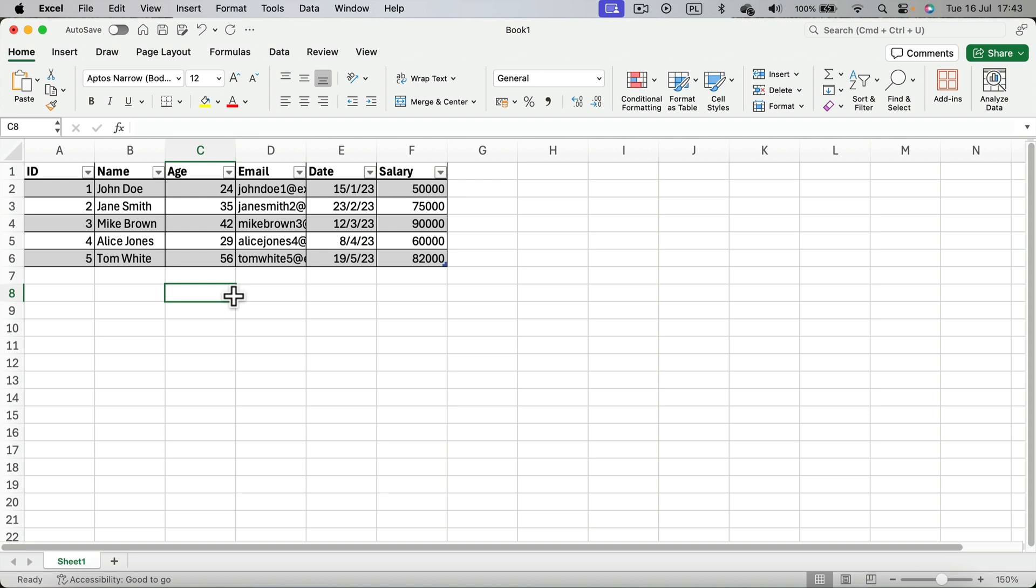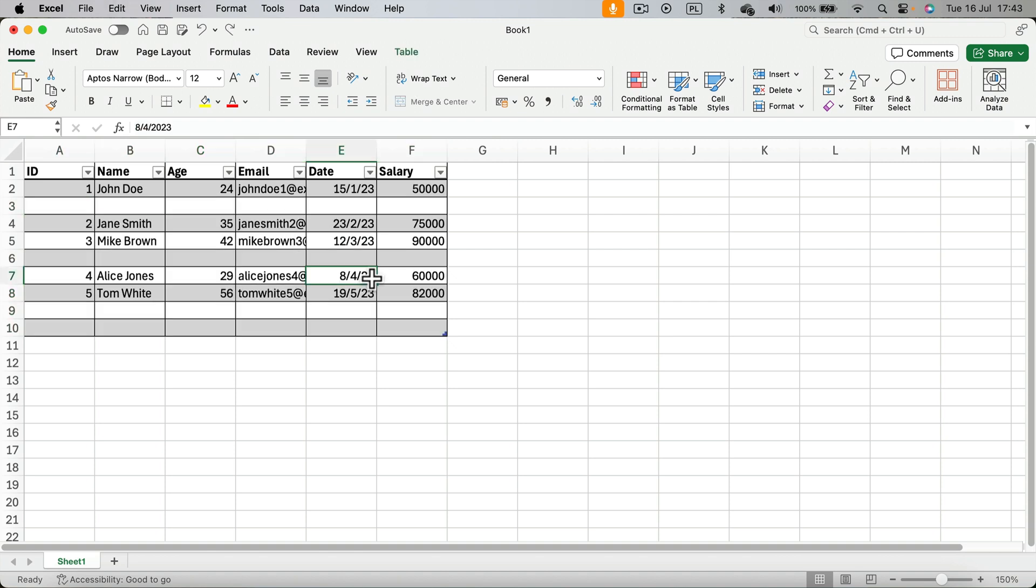You don't need to search for them, but you must be careful because if you have an incomplete dataset - let me show you. I will undo. Let's say this cell for the name here is empty. If you have an incomplete dataset like this...